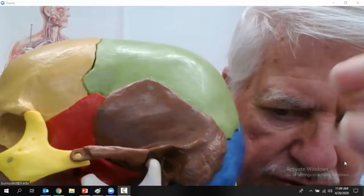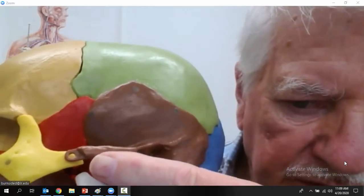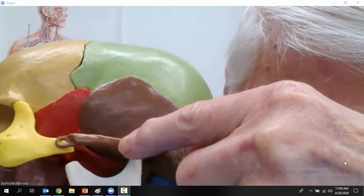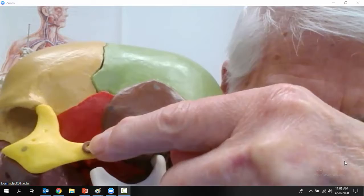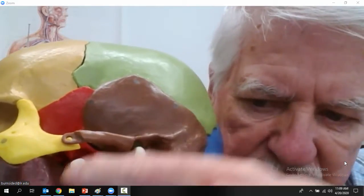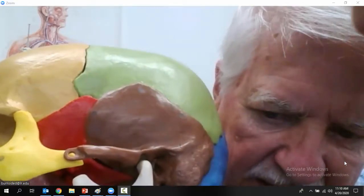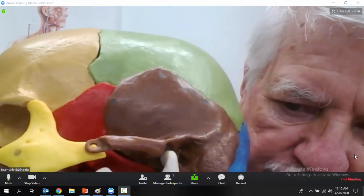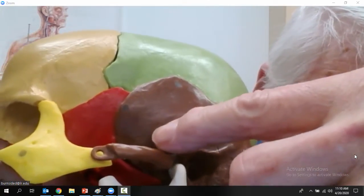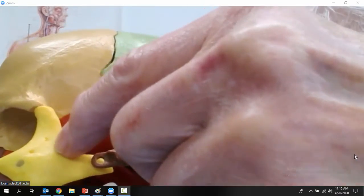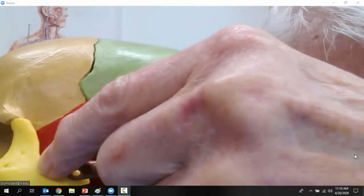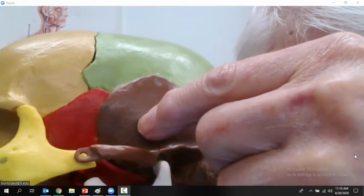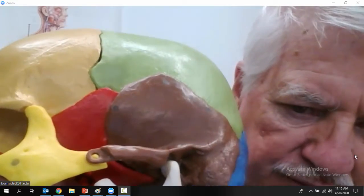The zygomatic arch is formed where the zygomatic process of the temporal bone meets with the temporal process of the zygomatic bone. So the temporal bone and the zygomatic bone both contribute to the zygomatic arch. The zygomatic process of the temporal bone and the temporal process of the zygomatic bone together make up the zygomatic arch.